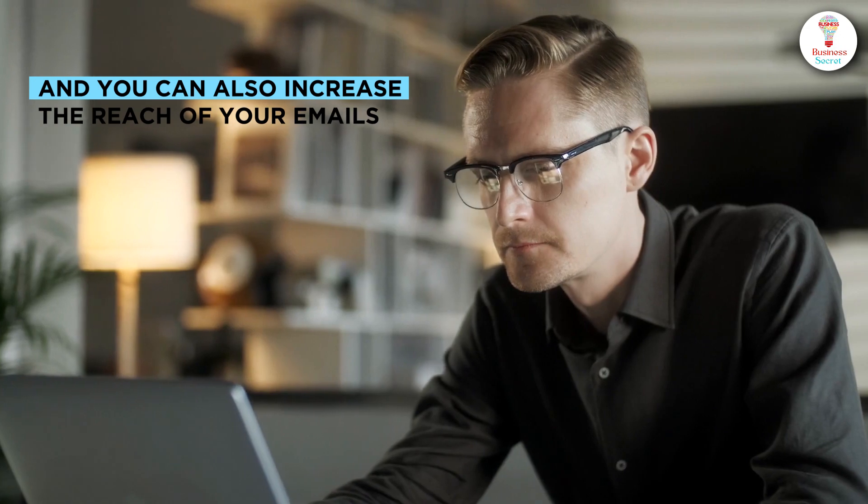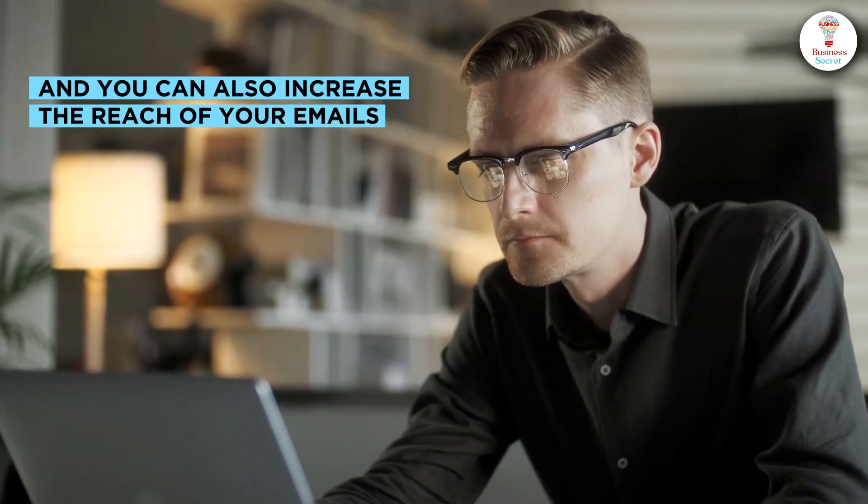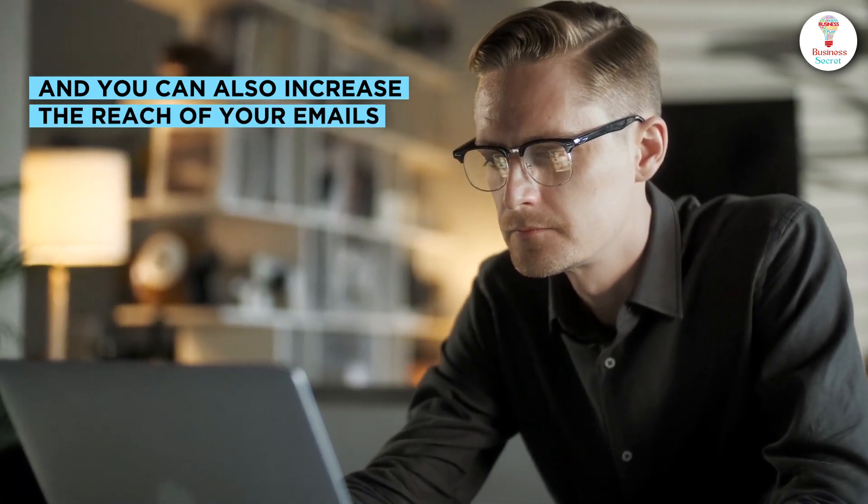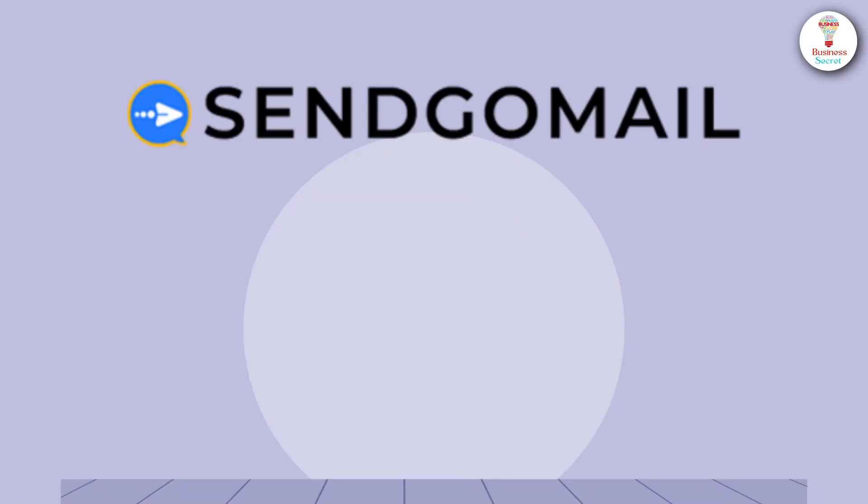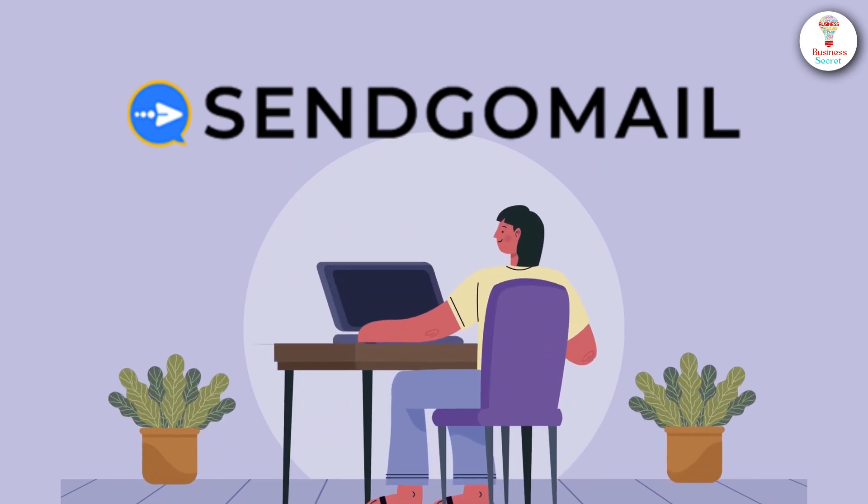And you can also increase the reach of your emails so they reach the inbox instead of spam. Sengomail.